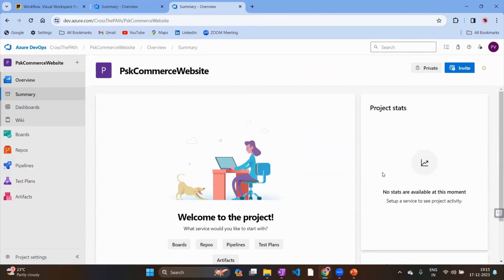Once you create this project, it is just a skeleton — it doesn't have anything inside yet. This is your canvas where you'll start adding everything. You'll see the team name 'PSky Commerce Website' appear. That team name comes from the project name you entered. The first time you create it, there are no team members, no dashboard, no backlog — nothing.